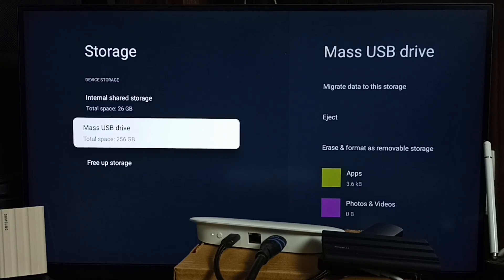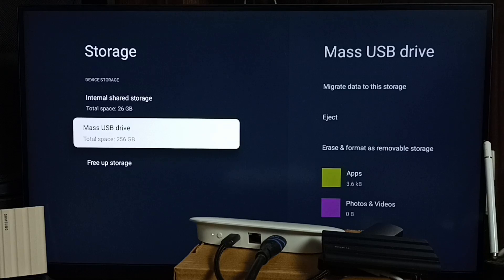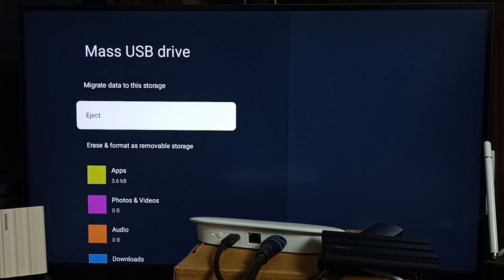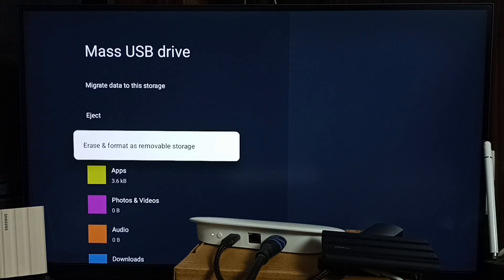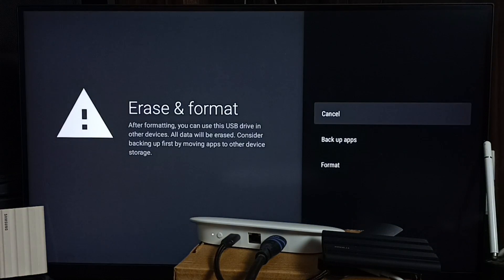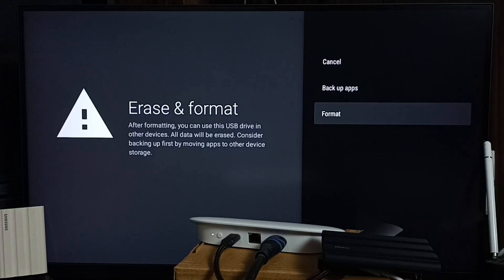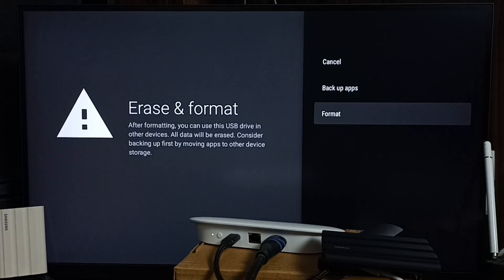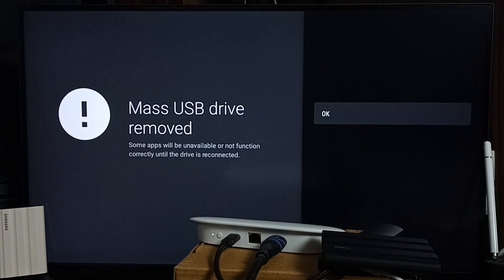We need to format this USB flash drive as removable storage. Only then can we connect this USB flash drive or external hard disk to other devices like mobile phones or laptops. Let me format it as removable storage.